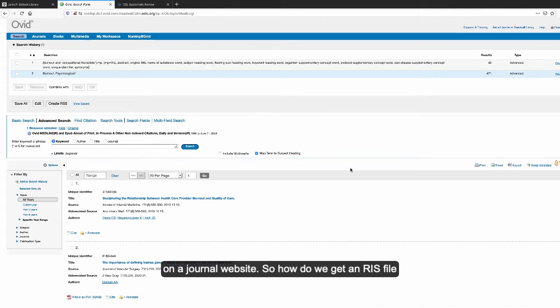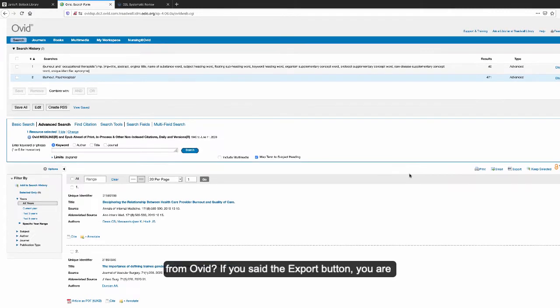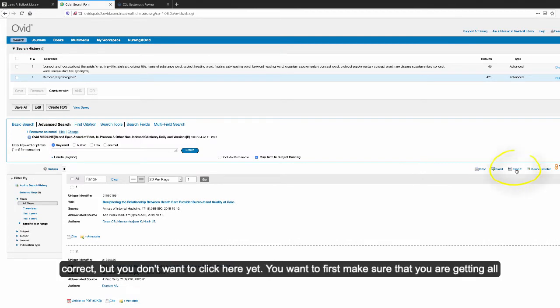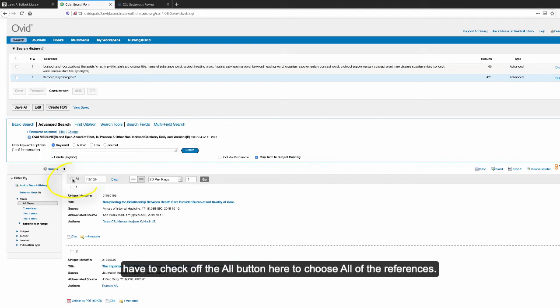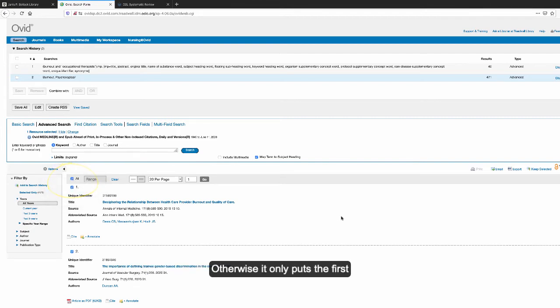How do we get an RIS file from Ovid? If you said the export button, you're correct, but you don't want to click here yet. You want to first make sure that you're getting all of your search results into one file. In order to do that, you actually have to check off the 'All' button here to choose all the references. Otherwise, it only puts the first page of references into the file.